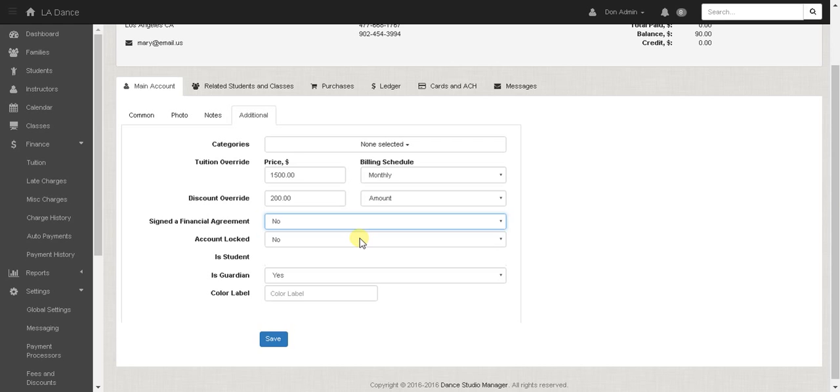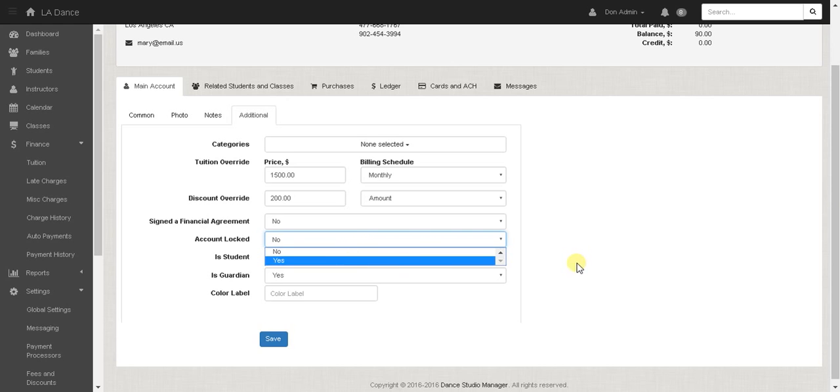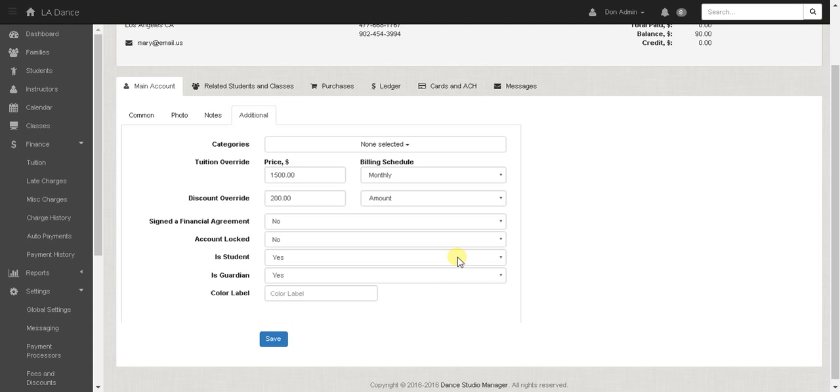Also the account lock feature is this would disallow access if you clicked yes from them using the online client. So that means they cannot log in.